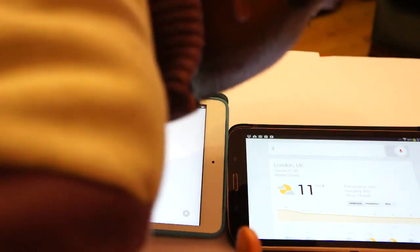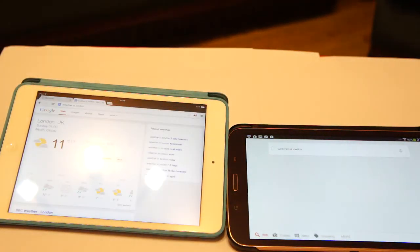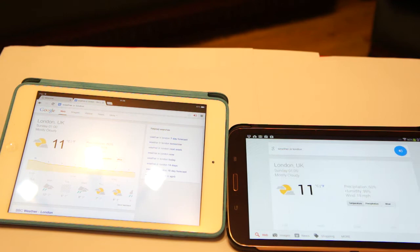Weather in London. It's 11 degrees and mostly cloudy in London.